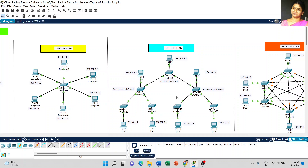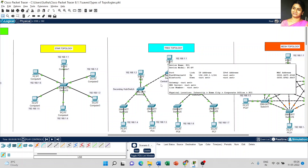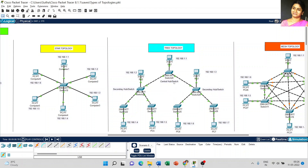Tree topology again looks like a tree structure. Here I used a total of 7 PCs, and the IP address of each PC starts from 192.168.1.1 through .7. PC number 1 is connected with a switch. This part is called the central hub or switch — the entire network structure depends on this central hub or switch, which acts as the central part of the entire network.